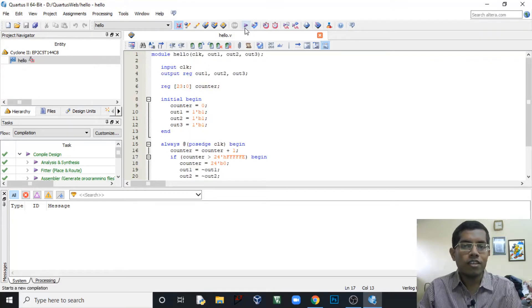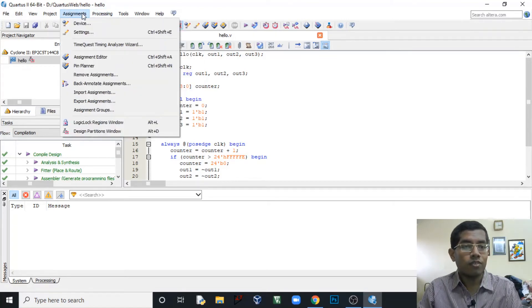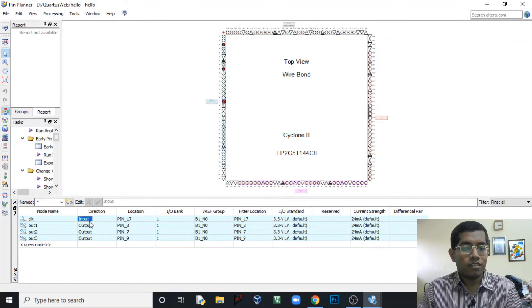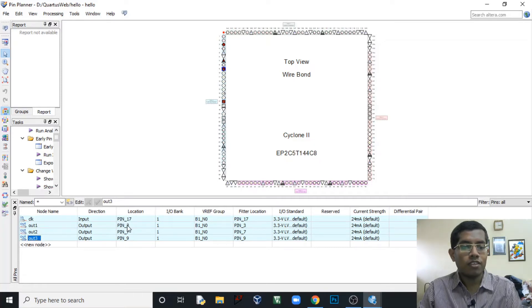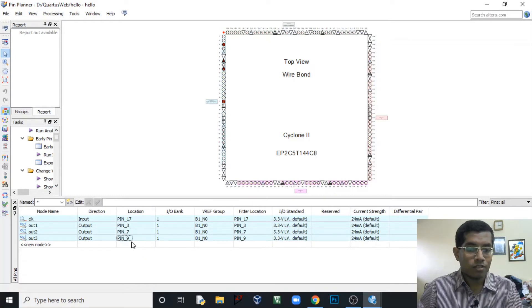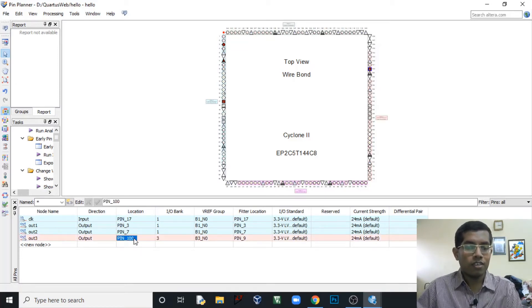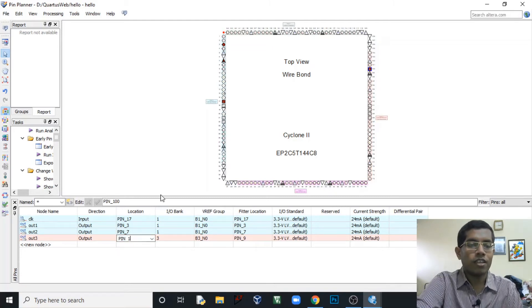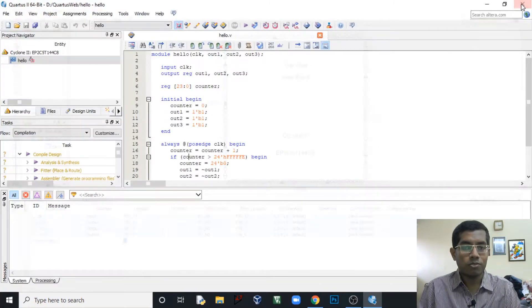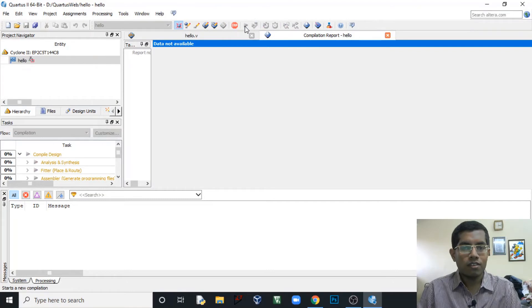Now let's go to the pin assignment in the Pin Planner. Here I have assigned the clock input to pin 17 where the 50 MHz clock is connected, and out1, out2, out3 are connected to pin numbers 3, 7, and 9 where the LEDs are connected. You can manually change these — for example you can change a pin to any other number. But for now let's keep them at the correct LED pins since we need to blink the onboard LEDs. This pin assignment must be done before compiling.